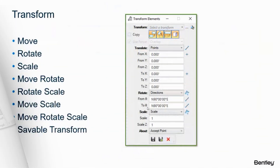I'm also going to cover a little bit of the Transform command. When you're starting to enter data you may not have a physical location for the point of beginning, so you can just pick an arbitrary one and then move it into the correct location later. You can move, rotate, scale, move and rotate, rotate and scale, move and scale, or move, rotate, and scale — and you can save these transformations for later use. At the bottom of the dialog you'll see the Save icon.